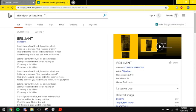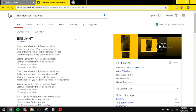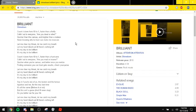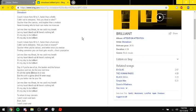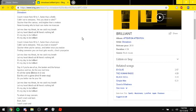Counting down from ten to one, faster than a hurricane. Calling out to everyone, are you mad or anything? Quicker when you're curious and better once you realize, finding someone you can trust gets results. Check your pulse, let me clear my throat, let me catch my breath, let my heart bleed out though there's nothing left. It's my day to be brilliant, it's my day to be brilliant.